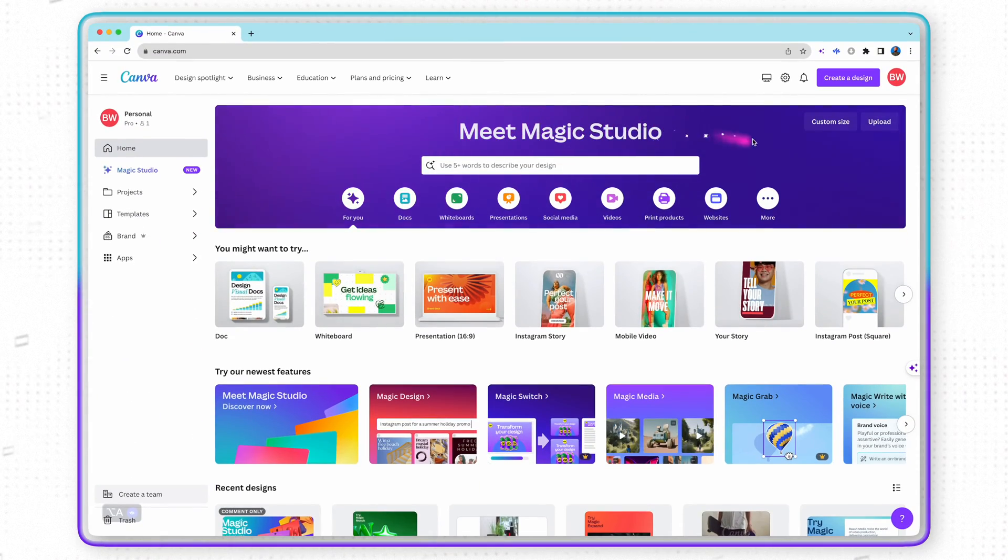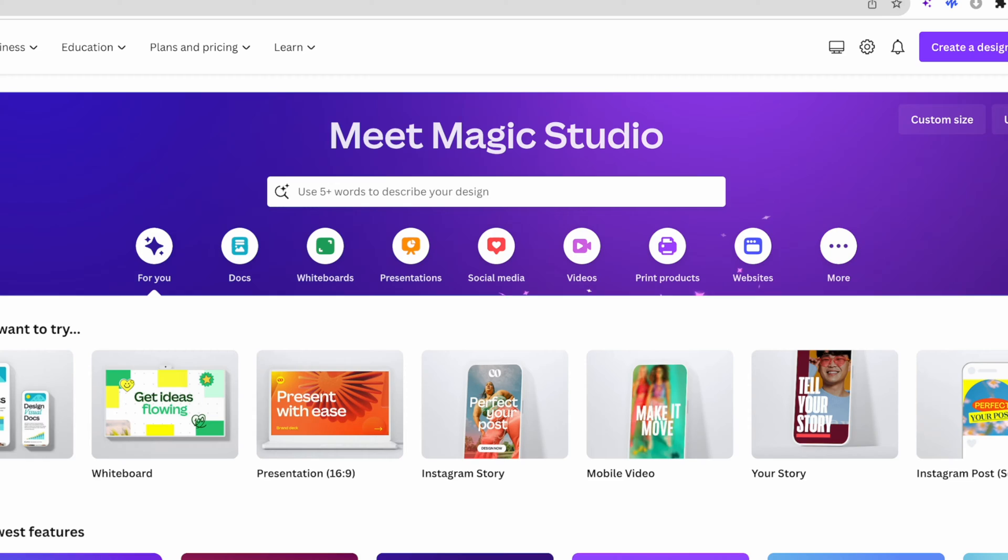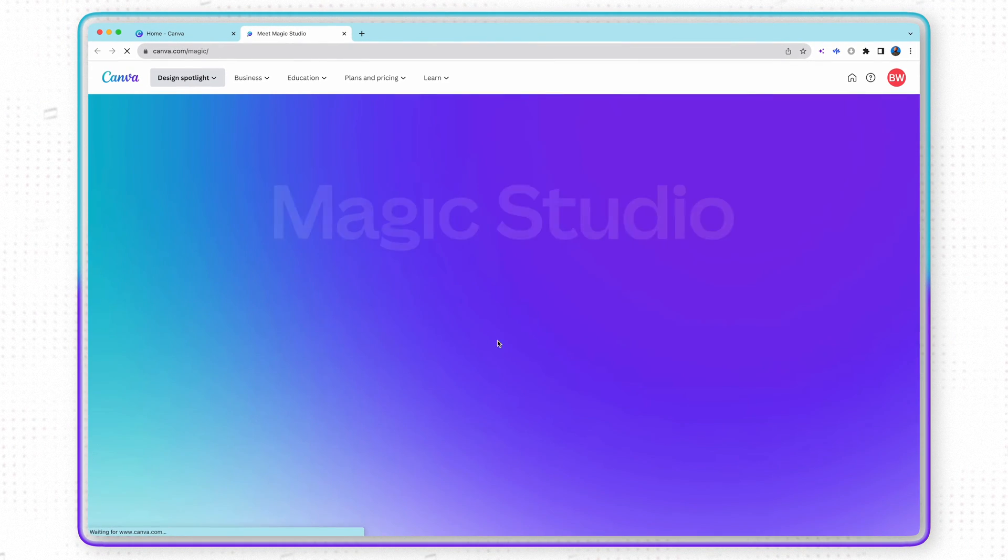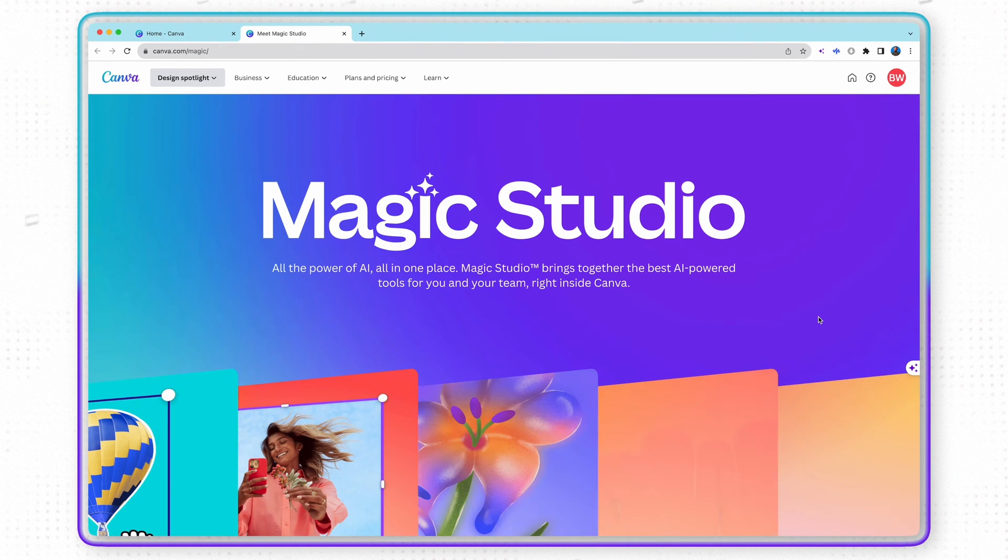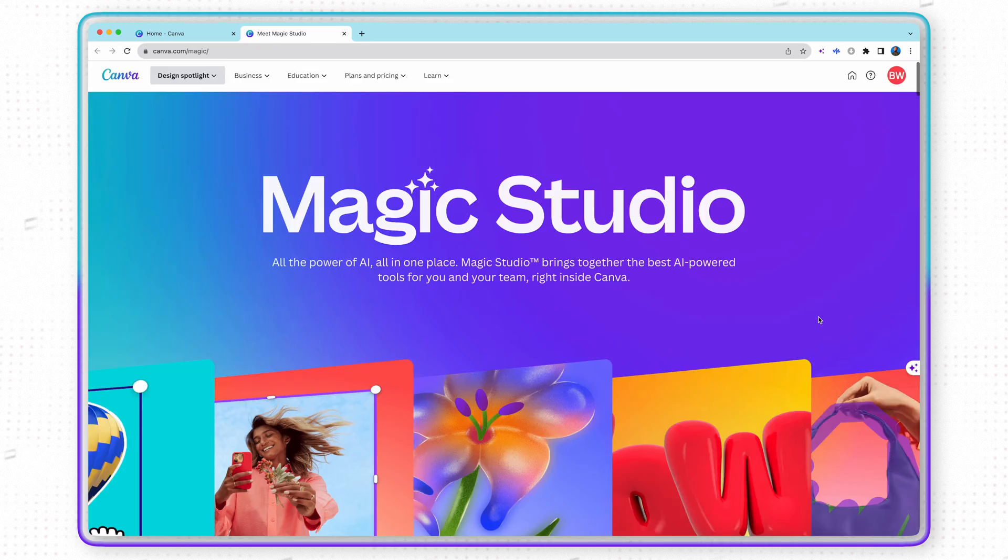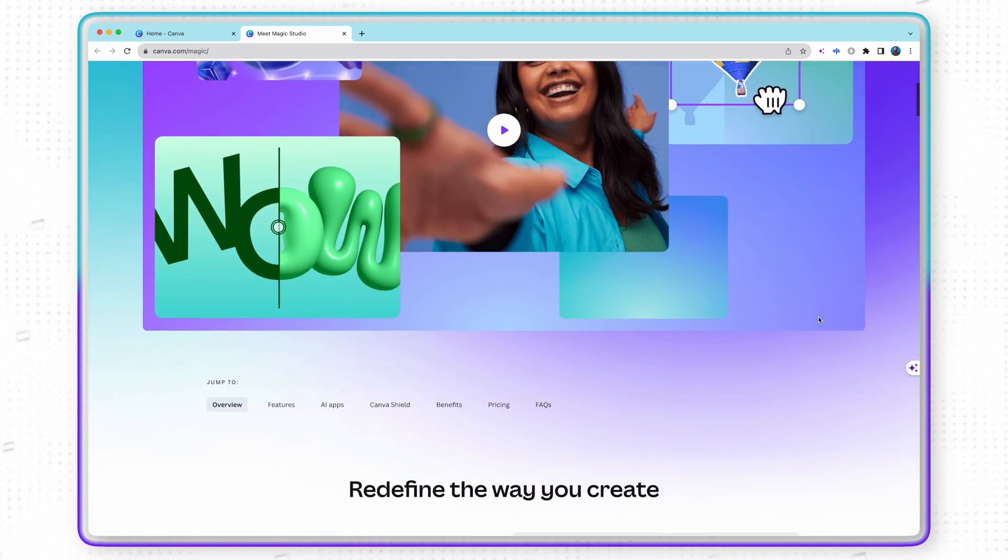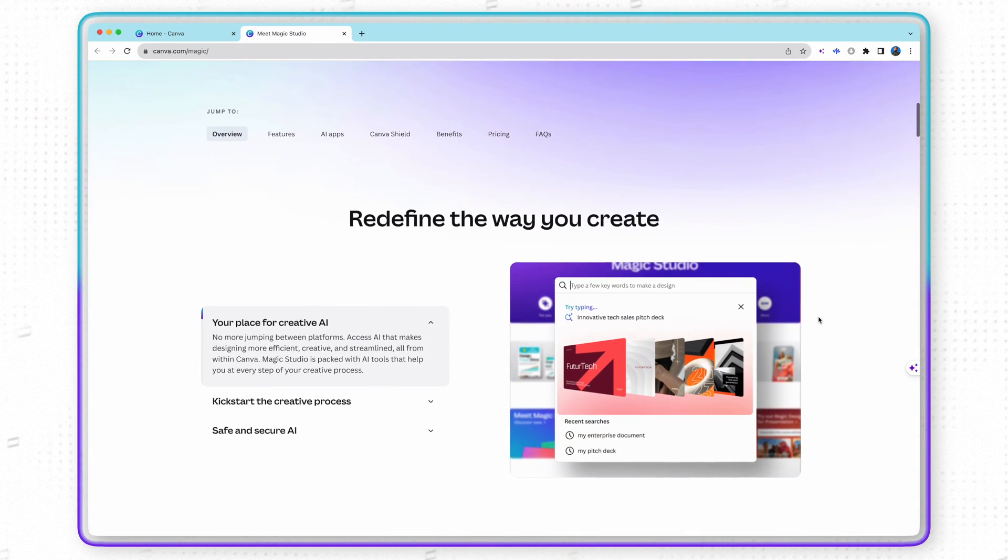Now when you head over to Canva, you're going to notice that now they have a new section called the Magic Studio, and that is where Canva's AI tools now live. And there are so many of them. However, I want to focus on a few of them specifically for video that I think is really going to help you guys.